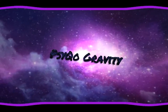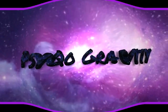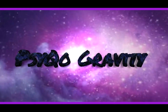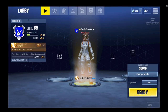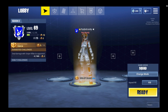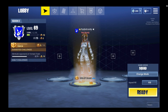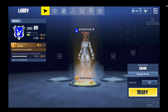Welcome everybody to another video. Today this video is about how to play Fortnite on mobile without getting a code. There'll be a link in the description.